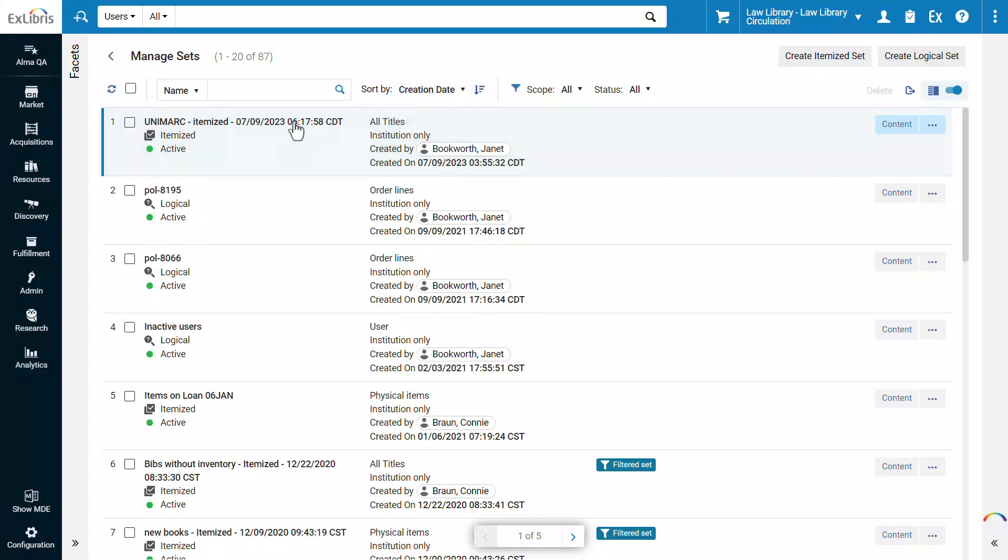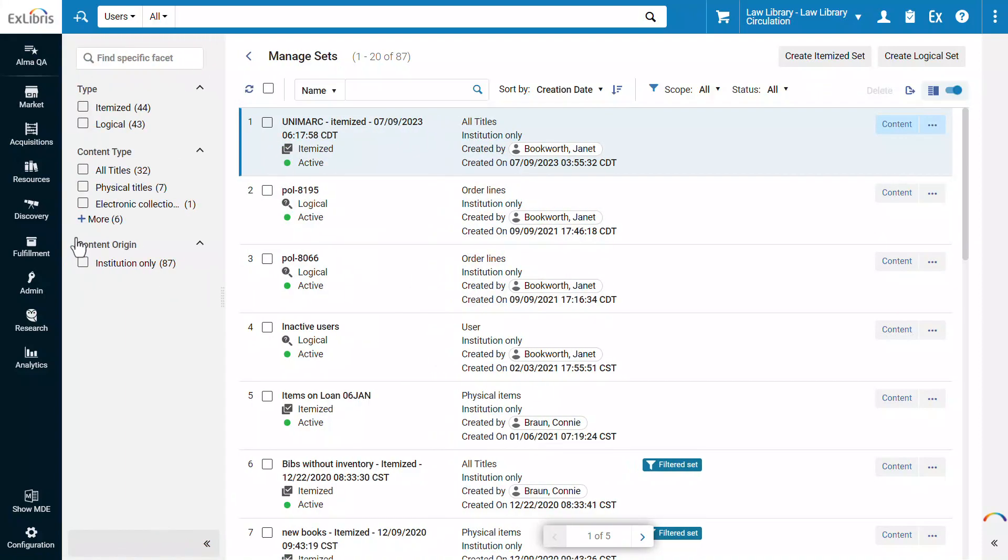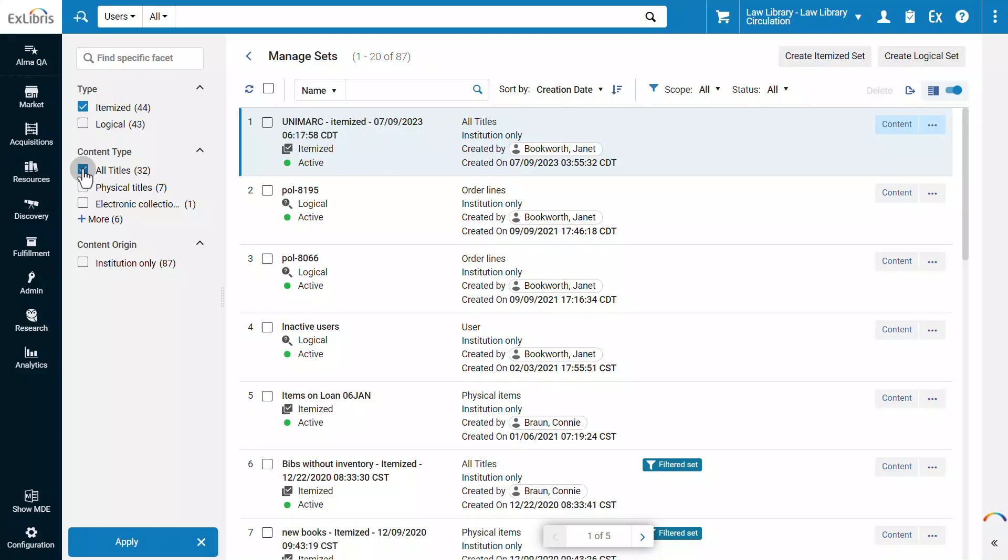To refine the list by various criteria, you can expand the facets bar on the left. You may, for example, only want to display sets of type itemized with the content type all titles.